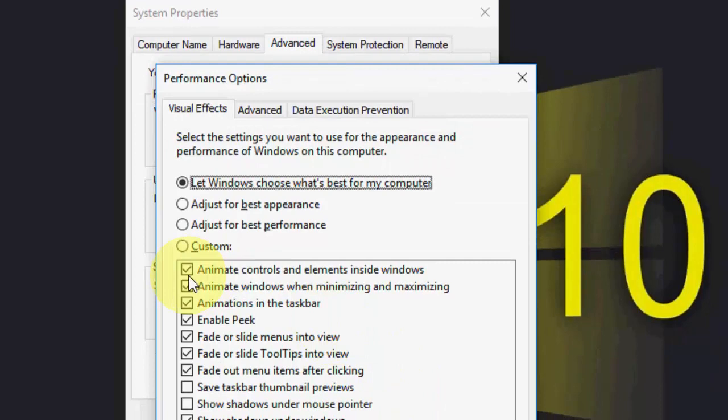The two major things to turn off if you feel your PC is really running slow and opening one window to another window is very slow. You can uncheck the first one: 'Animate controls and elements inside windows'.